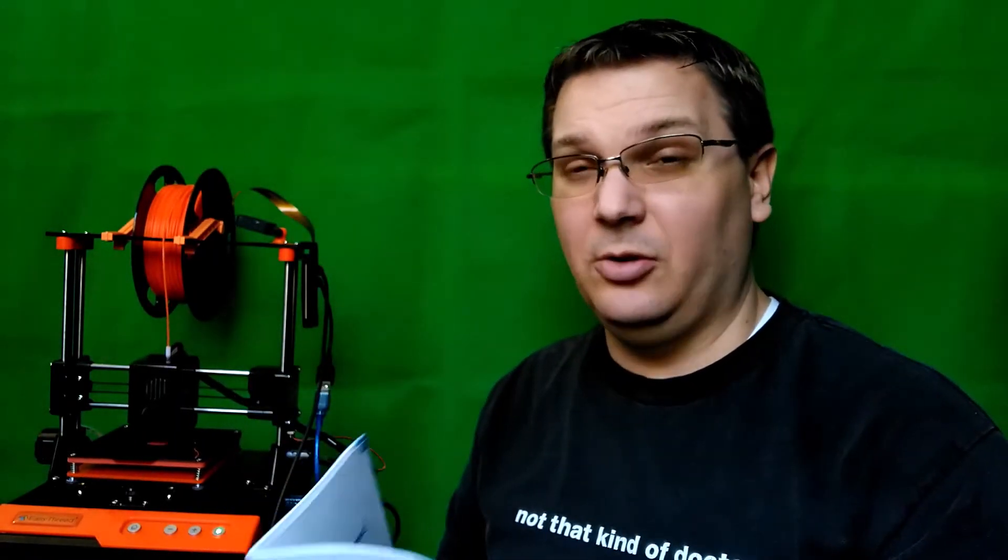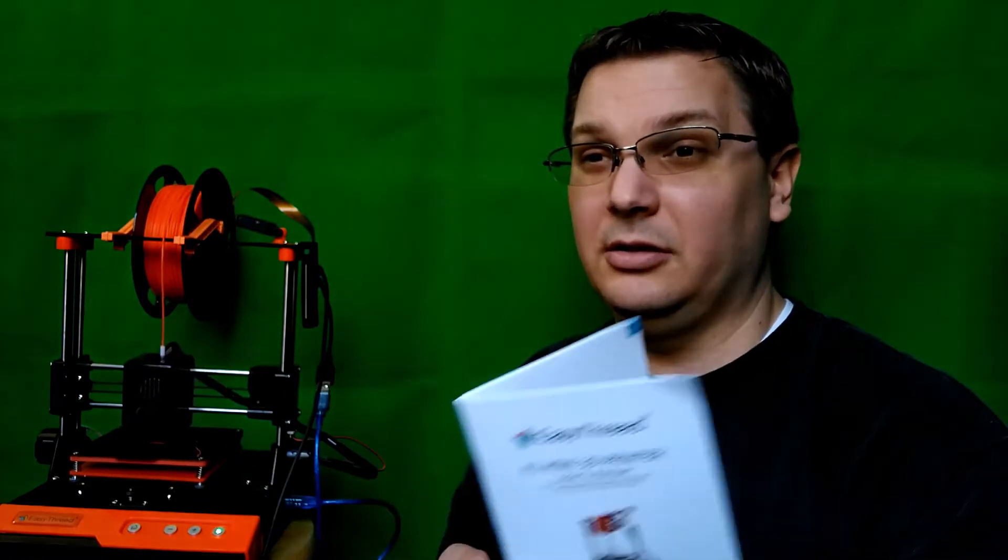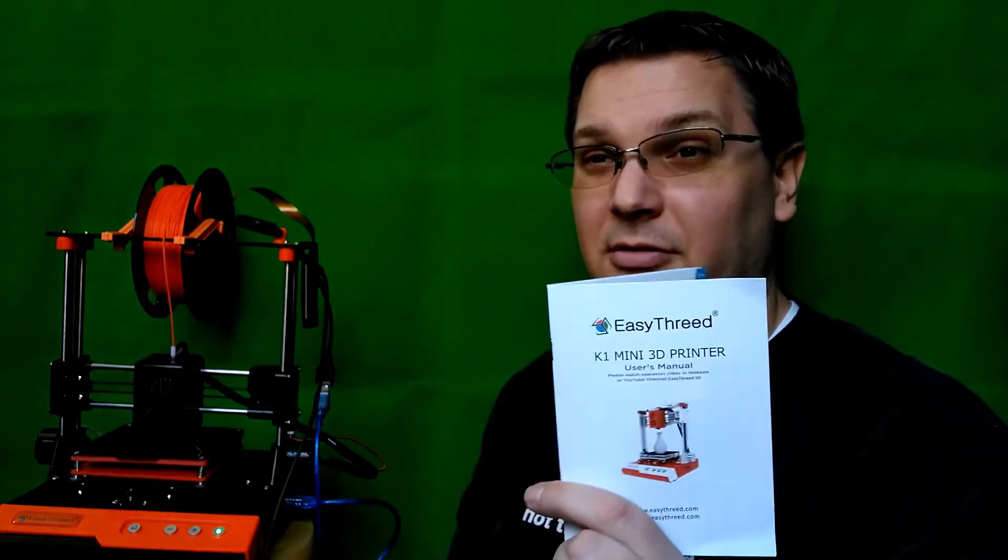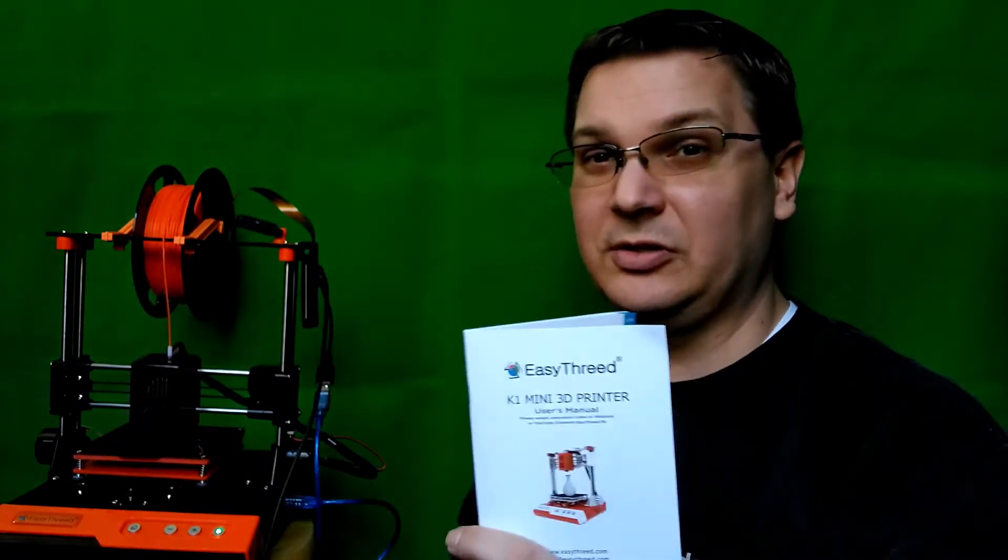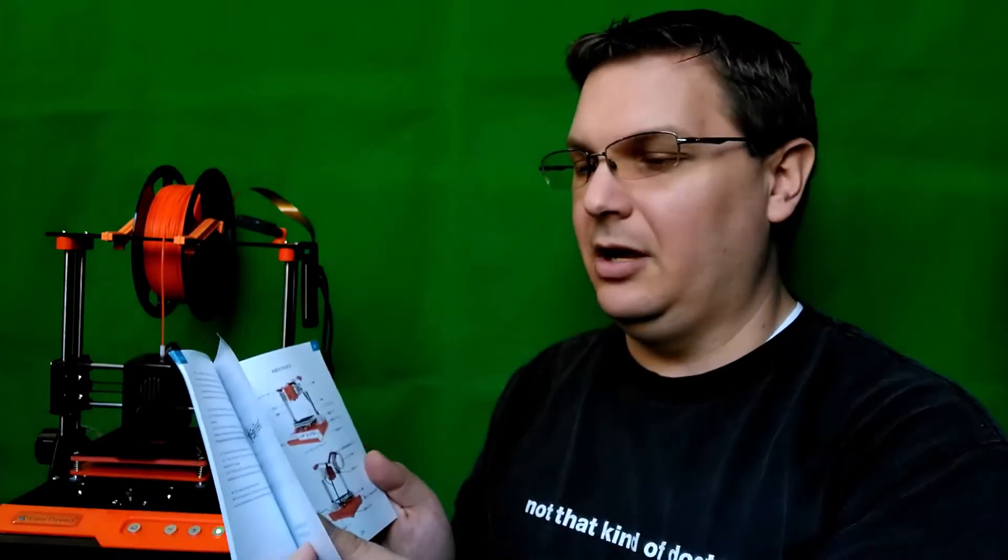And it's written in really good English, which is remarkable for such a cheap printer that they took so much time to write this really well. And then mine also came with instructions in Japanese. So interesting there as well.